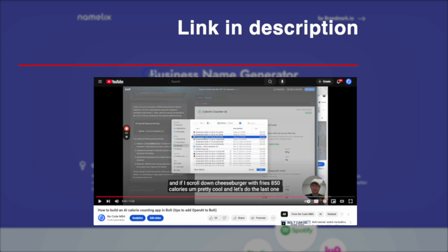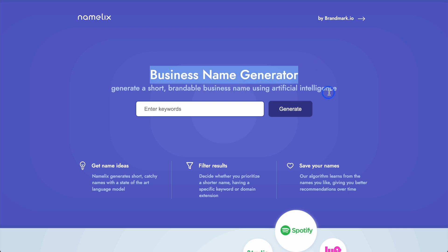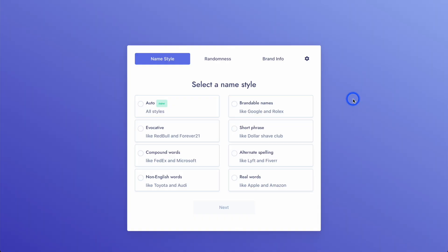Here in Namelix it's asking us to generate short brandable names — a business name using AI — by entering keywords. So I'm going to put in keywords like 'AI app for calories' and 'upload food.' Let's just see how that works. I'm going to click Generate.